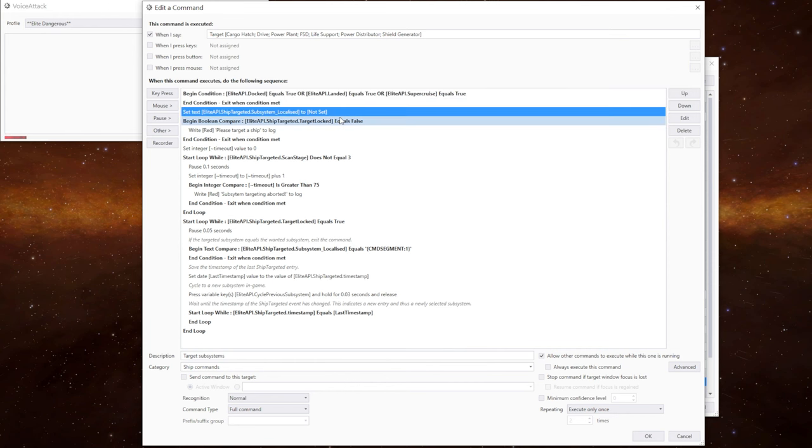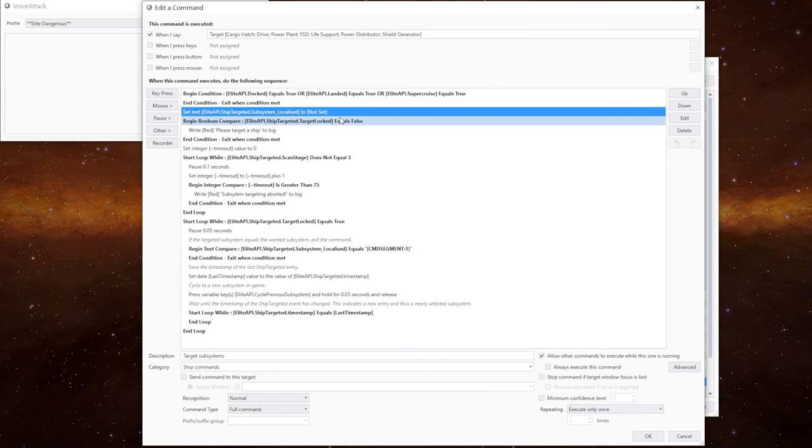Because of the way the plugin works, I just want to clear the localized variable whenever we come into this command. We just reset it to not set. So it's blank. So we know where we're starting from.